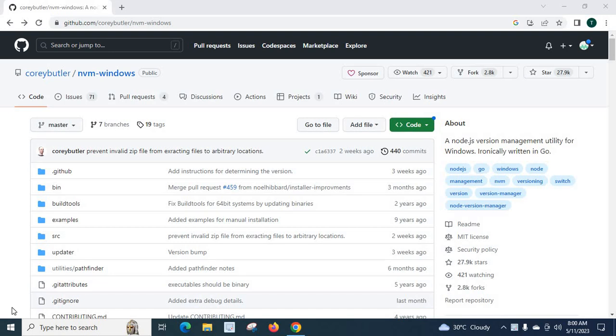Hi friends, in this video we are going to install nvm. nvm stands for node version manager on our Windows operating system.